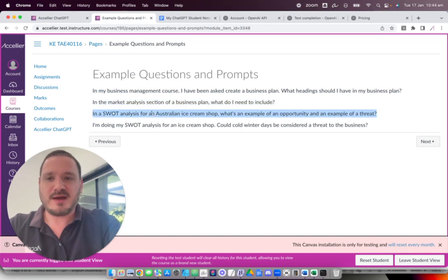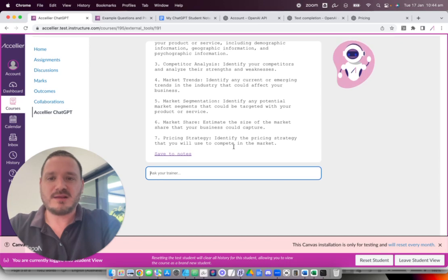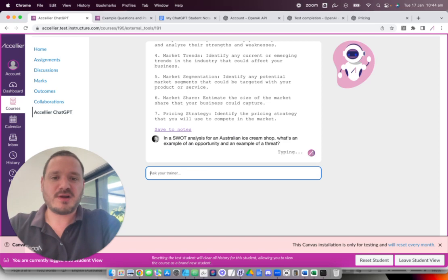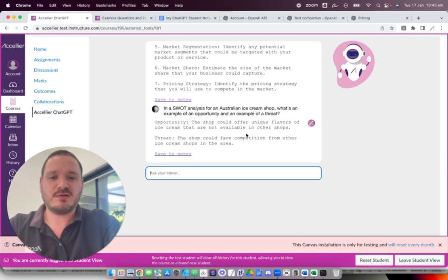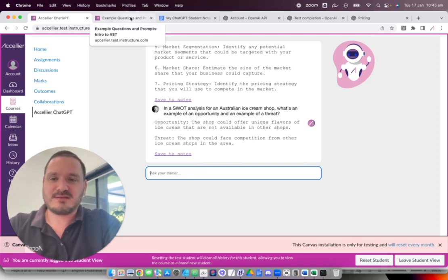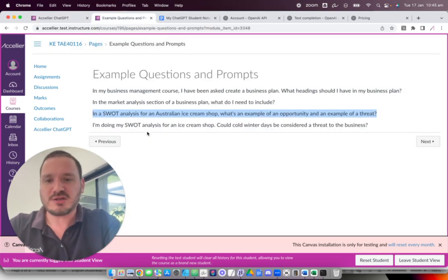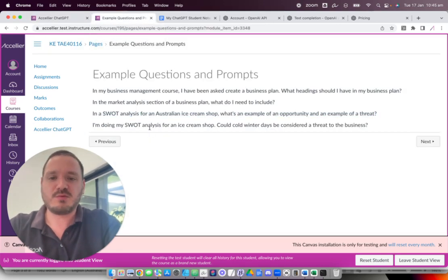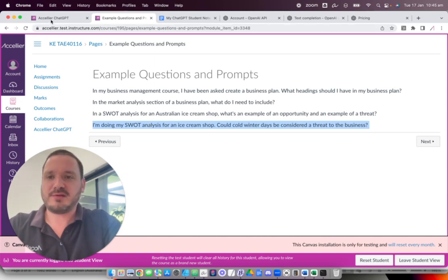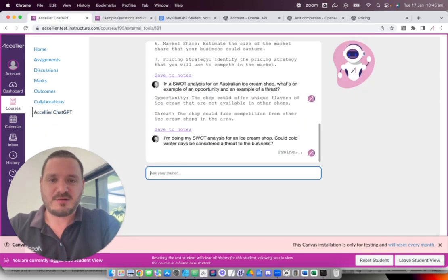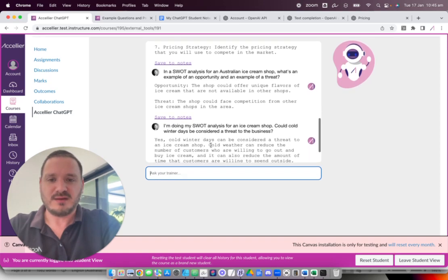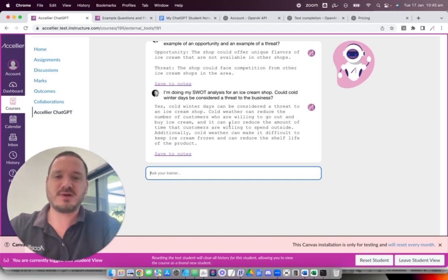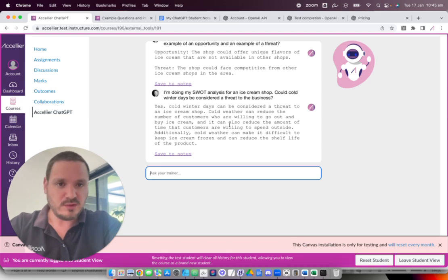Anyway, so once they've asked that question, they might want to know about the section there that talks about competitor analysis and SWOT analysis. So they might say, in a SWOT analysis for an Australian ice cream shop, what's an example of an opportunity and an example of a threat? And so then the bot responds with this. And then they might use it in a way for confirmation. I'm doing my SWOT analysis for an ice cream shop. Could cold winter days be considered a threat to the business? So they might ask that question and sort of get some response.